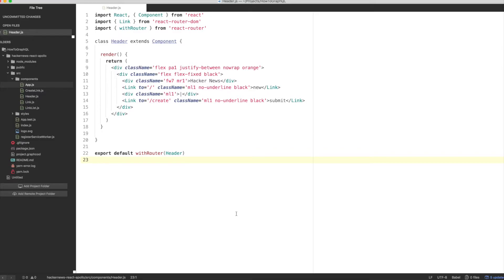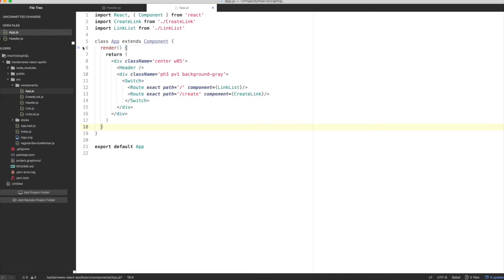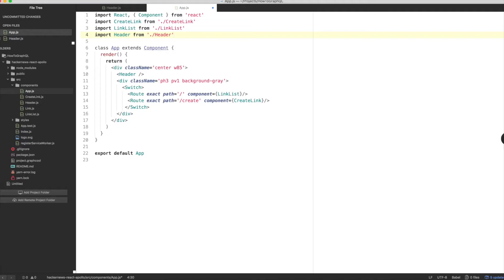Let's configure the different routes of our app in the project's root component, app. Open up app.js and let's update the render function to include the header as well as the link list and create link components. For this code to work, you need to import some required dependencies from React Router DOM. We're going to import header from the header file we created, and then we're going to import switch and route from React Router DOM.